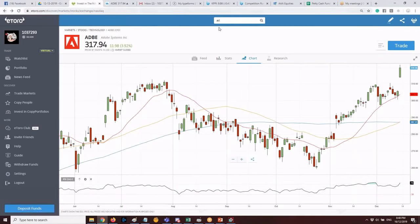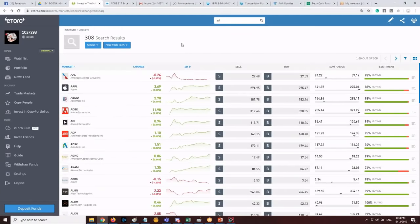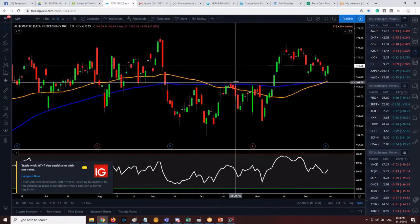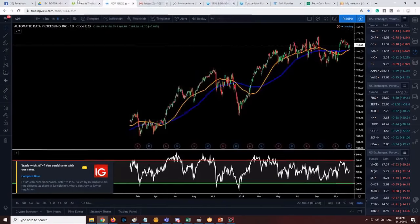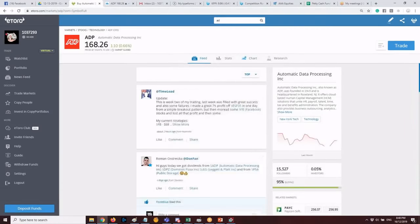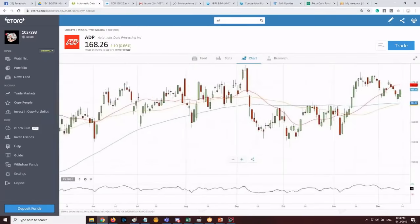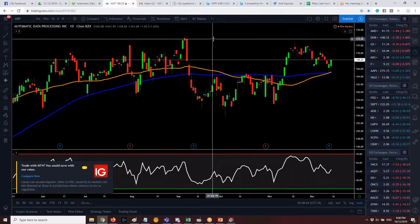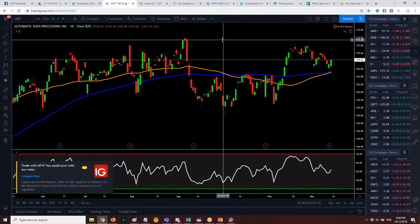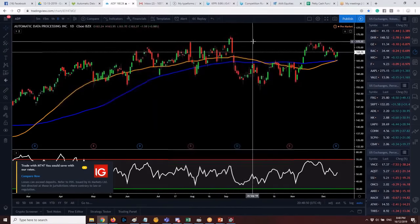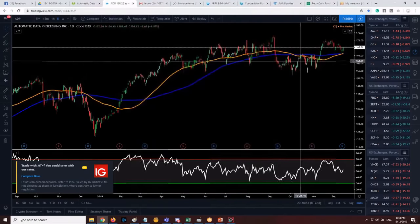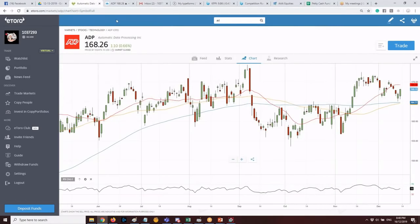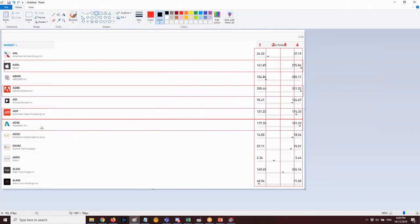Next is ADP — Automatic Data Processing. Checking the chart, you can see there are still resistances present. We'd favor Apple and Adobe over ADP because ADP has resistances, has pulled back, and shows a slow MA trail — which we don't want.